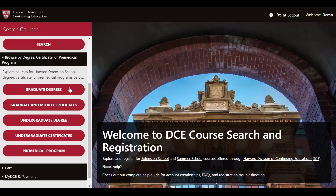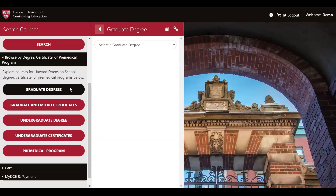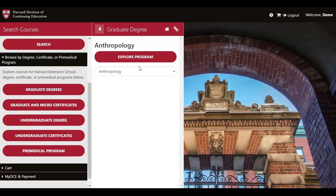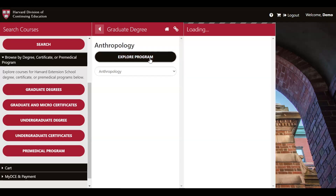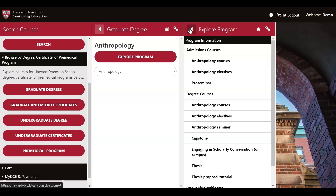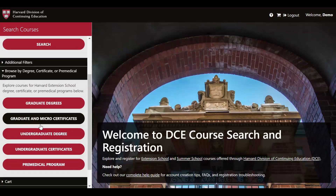For example, I can select a graduate degree in anthropology and quickly see exactly which admissions and degree courses are being offered this spring that count toward that program. If you're a student who wants to pursue one of these programs and you're curious if the course you're interested in will fulfill a degree requirement, this is the tool to use.